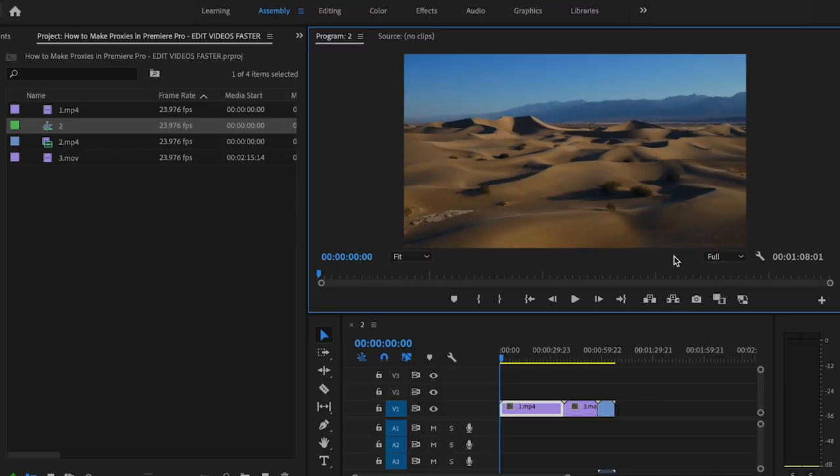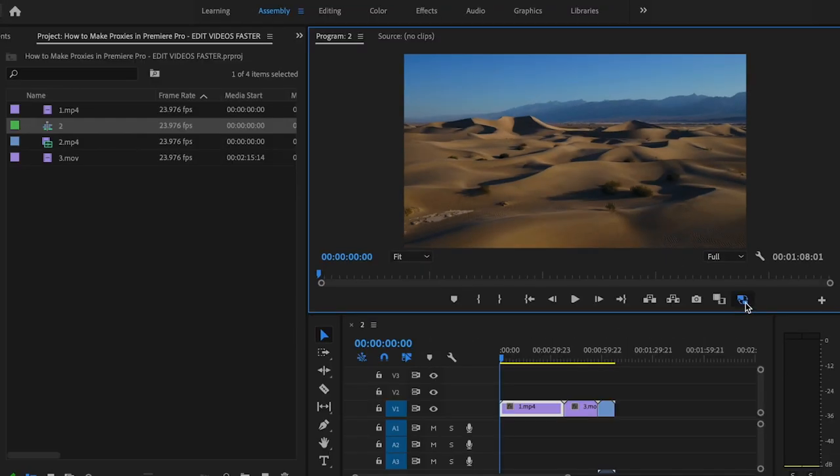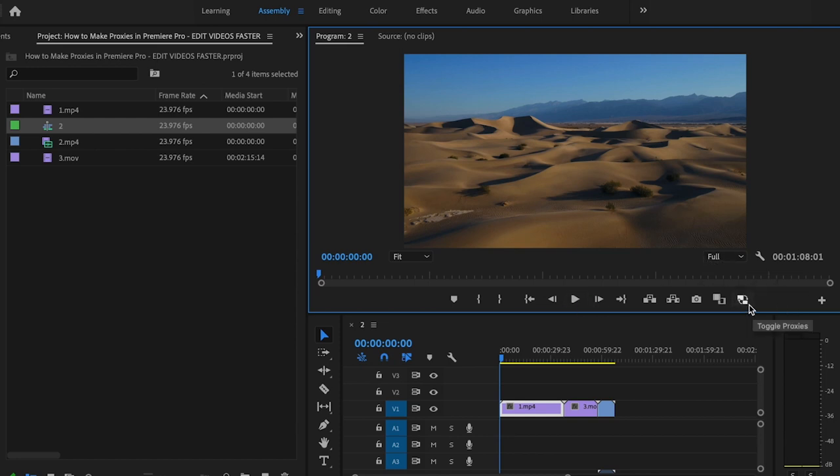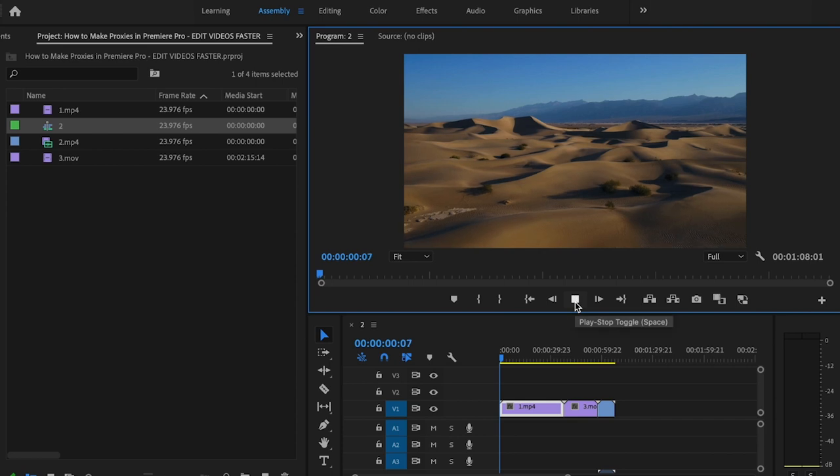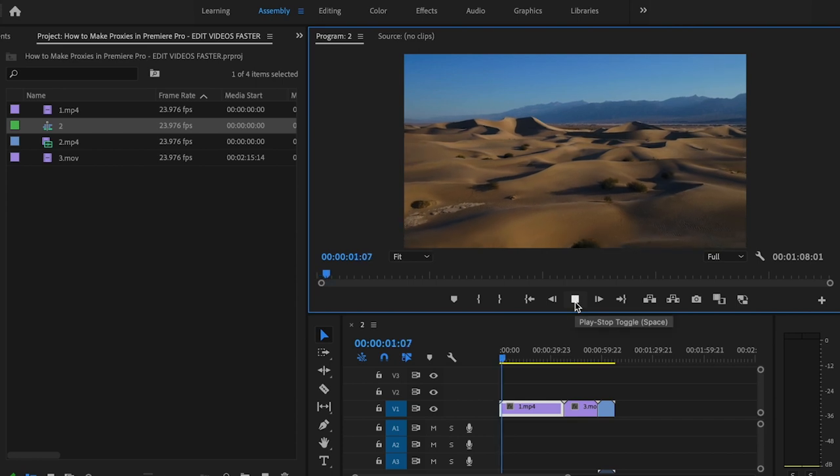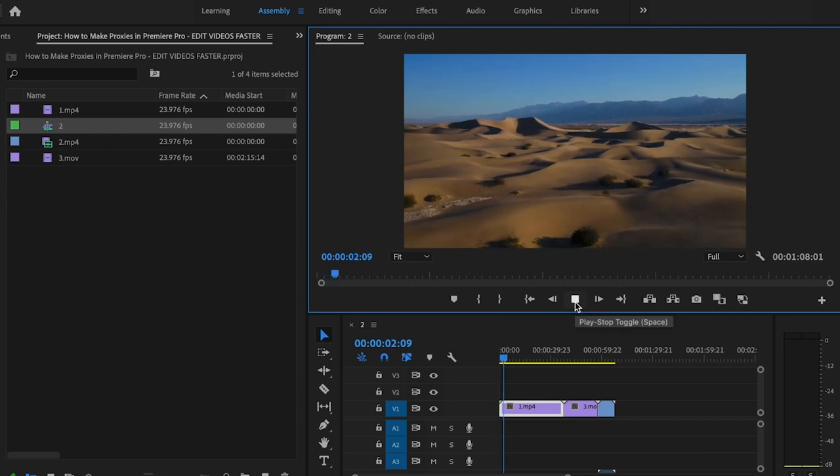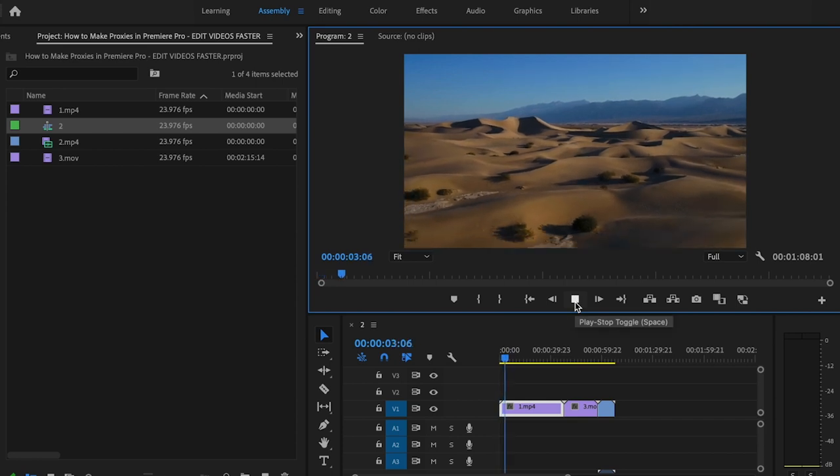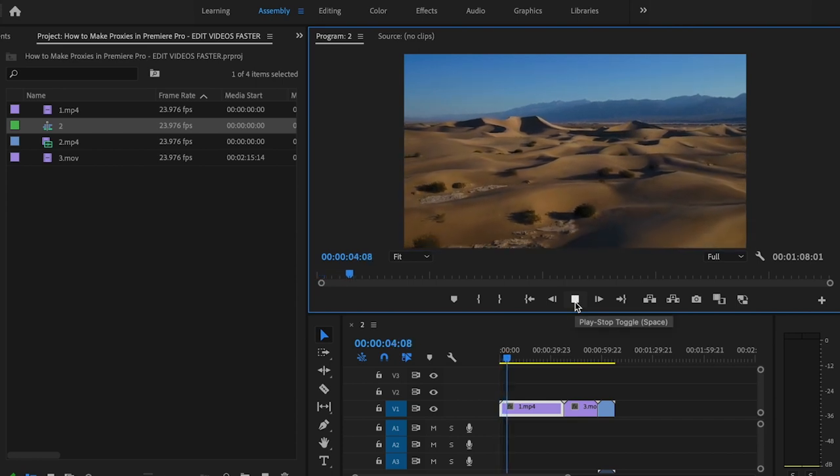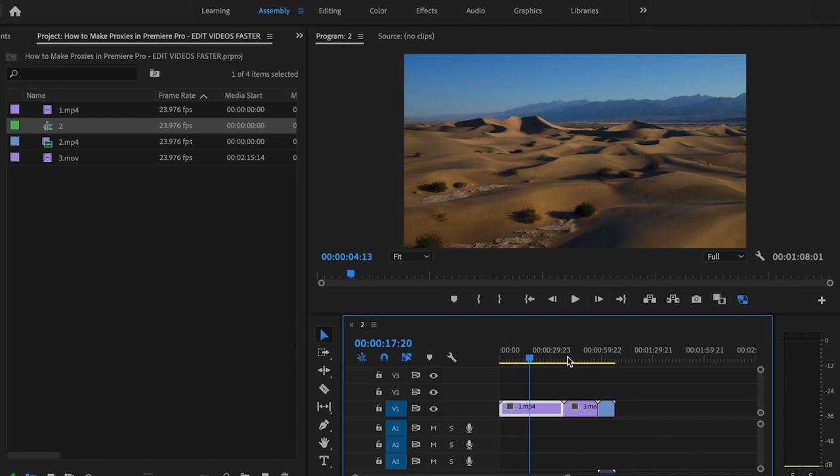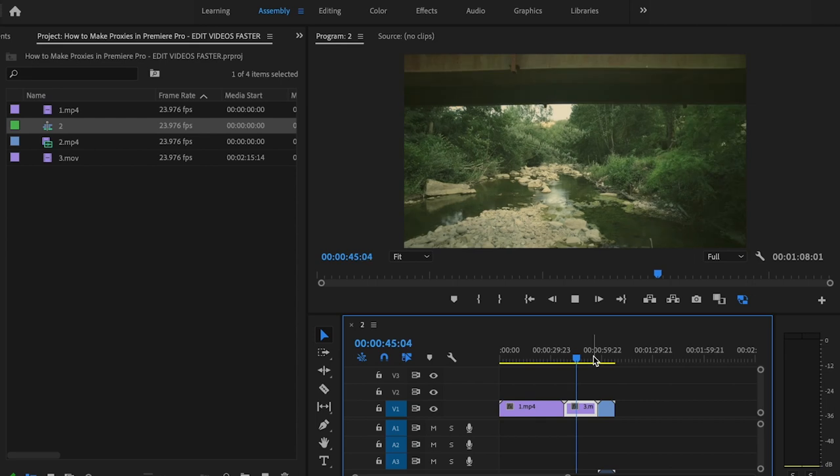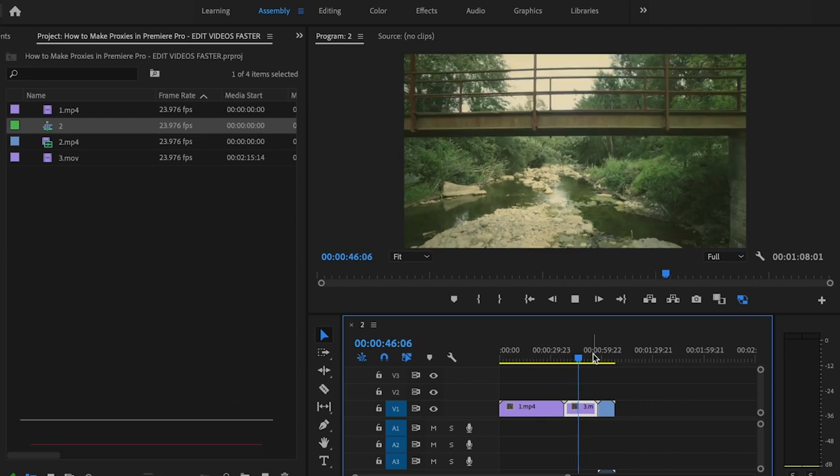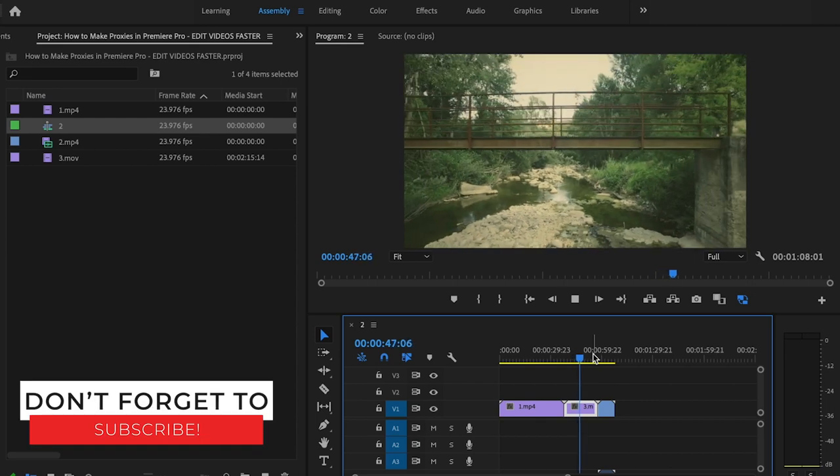You can see that I have my video at full resolution—my proxies are not selected. When I play it back, my MacBook Pro actually does a pretty good job of playing the footage back. But if I pause it and toggle the proxies on and go to a different portion, you can actually see it does a really good job of ensuring that the playback is very smooth.